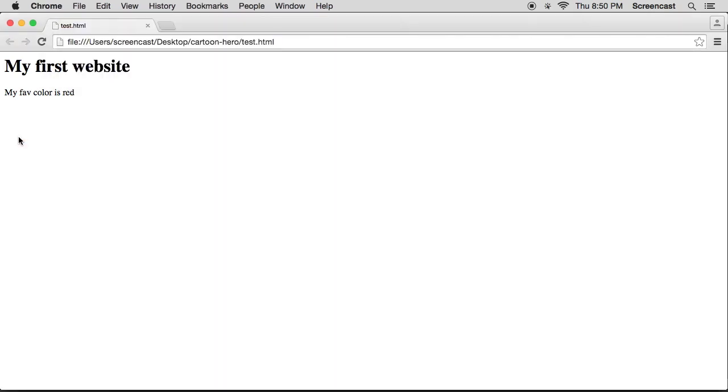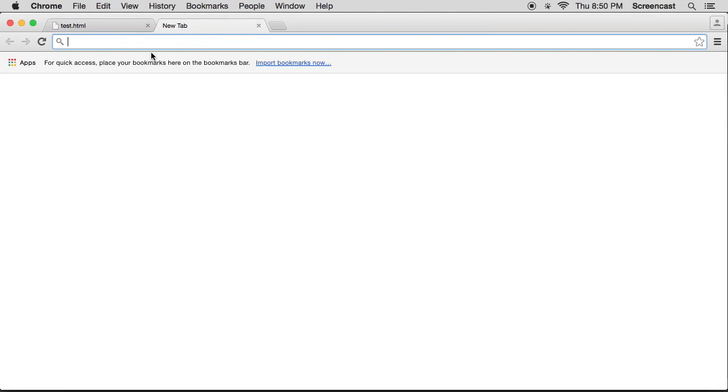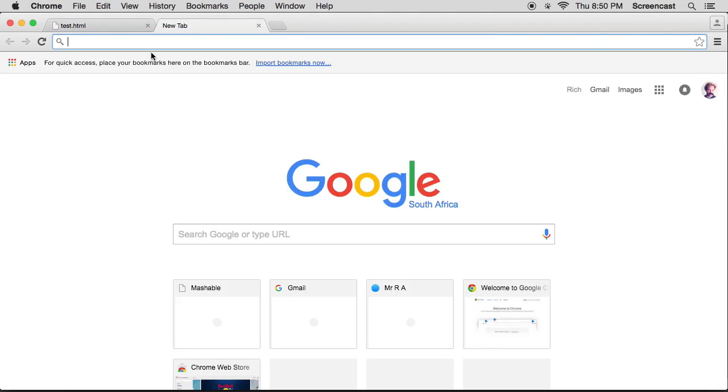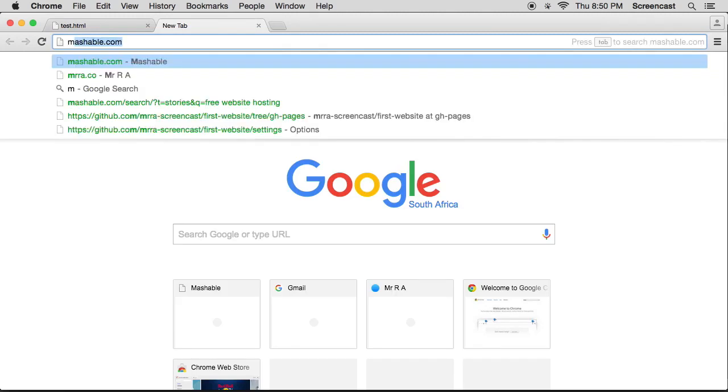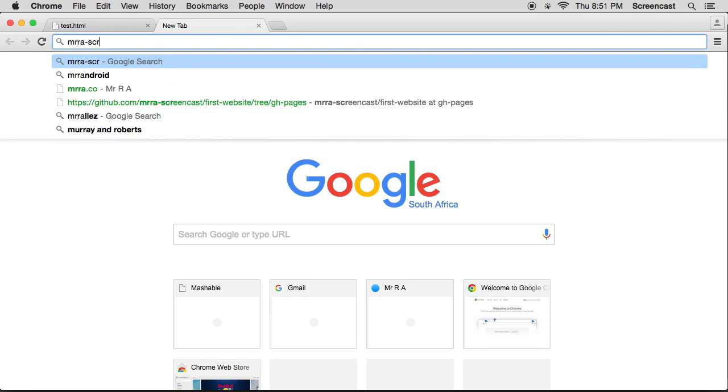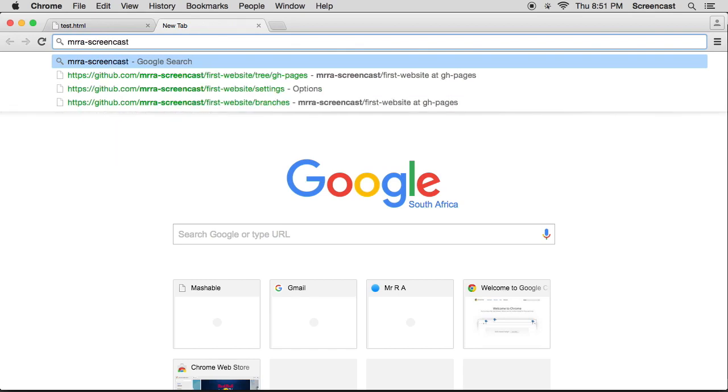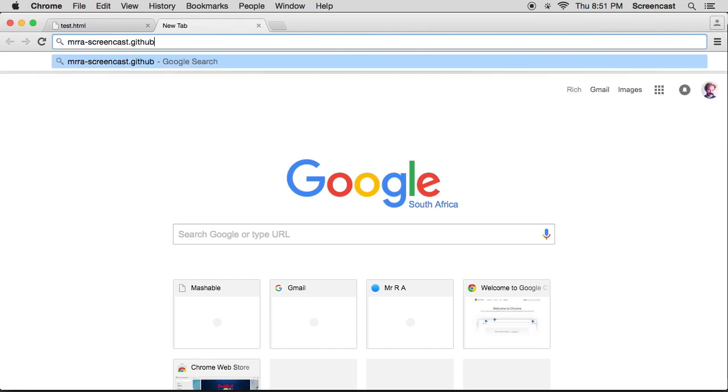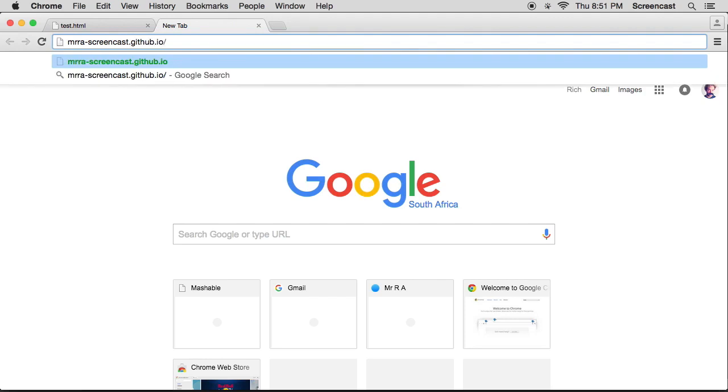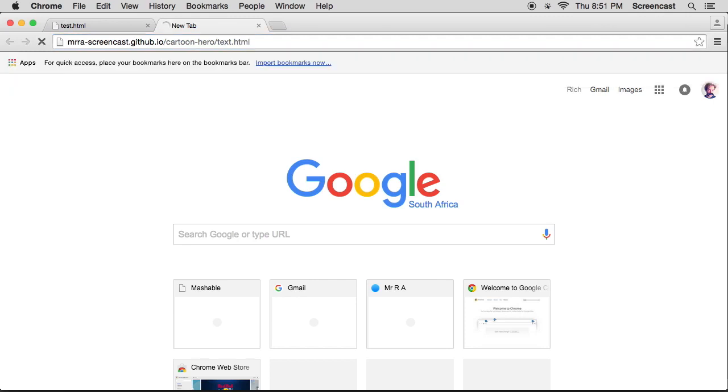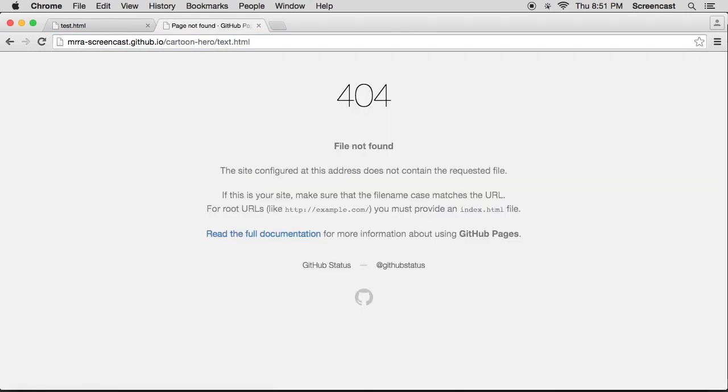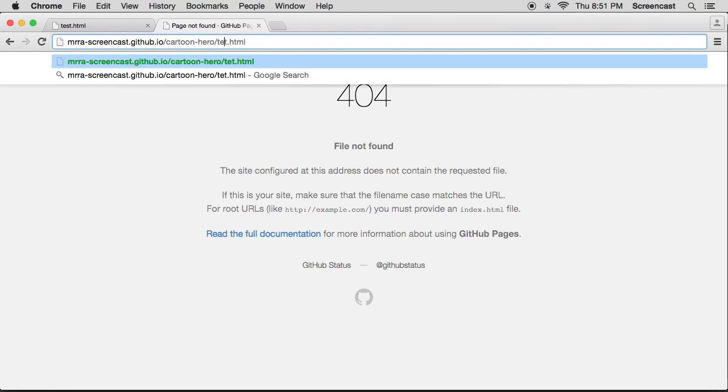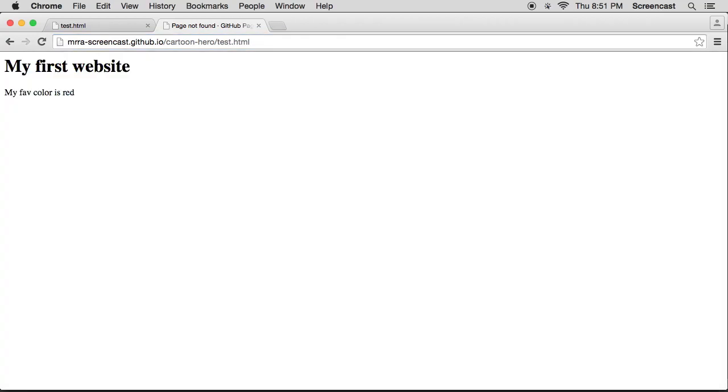The next thing we need to do: go to Chrome, create a new tab, and now remember your GitHub username. So the command was mr.ra dash screencast and now you need to go .github.io slash your project name, so cartoon hero slash test.html. Press enter. Okay, there is an error. Let's have a read. It doesn't contain the selected file. That's because I misspelled it. So let's actually spell it right: test.html. And there we go. You can share this URL with anybody.